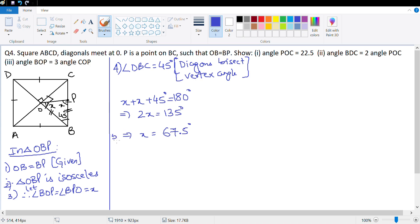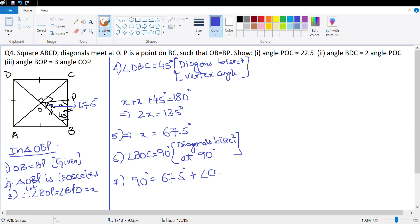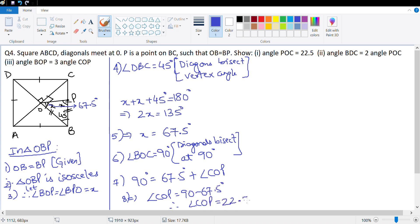We know angle BOC equals 90 degrees, since diagonals bisect at 90 degrees in a square. Therefore, 90 degrees equals 67.5 degrees plus angle COP, which gives angle COP equals 90 minus 67.5 equals 22.5 degrees. That completes part 1.